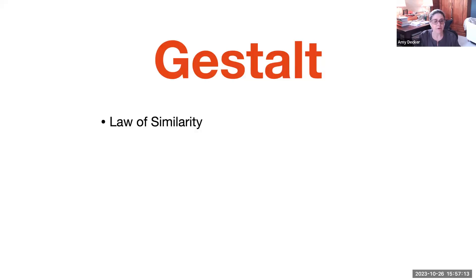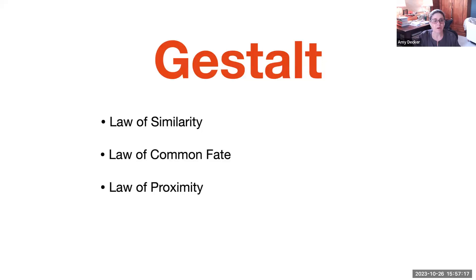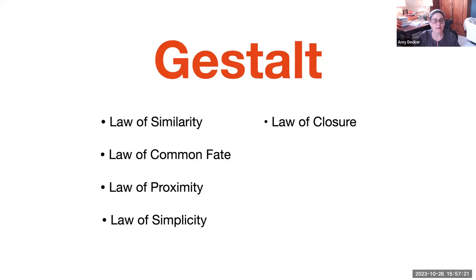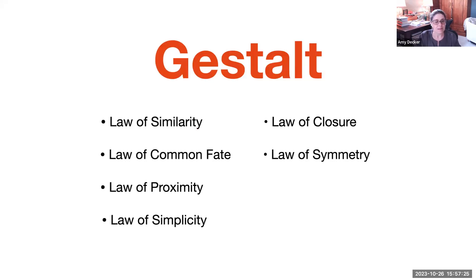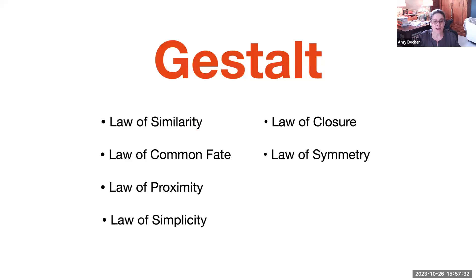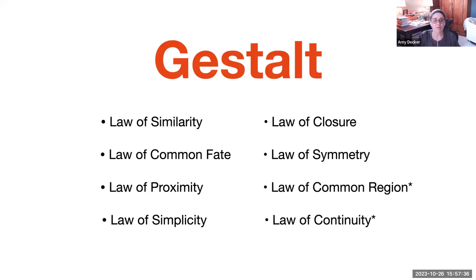Law of similarity, law of common fate, law of proximity, law of simplicity, law of closure, law of symmetry. And these rules really aren't static. For example, in the 1990s, some more were added by other psychologists: law of common region and law of continuity.